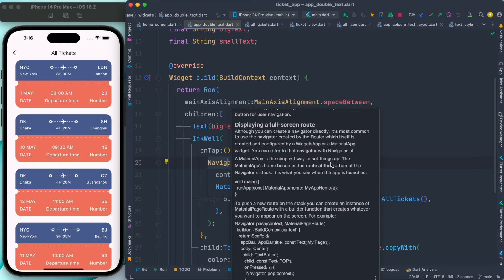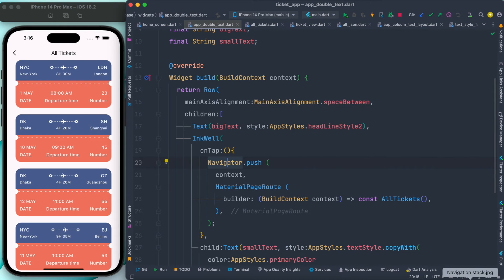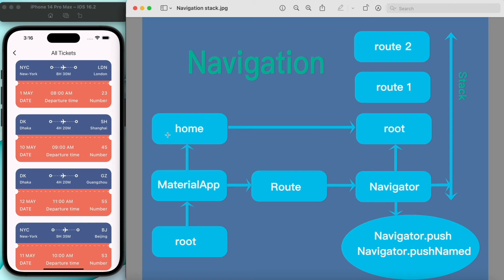A MaterialApp is the simplest way to set things up. The MaterialApp's home screen becomes the route at the bottom of the Navigator stack. So the home property is automatically assigned and stays at the bottom — the root — of the navigator stack. Note that 'root' here refers to the entry point of the application, while 'route' refers to the screens managed within the stack.